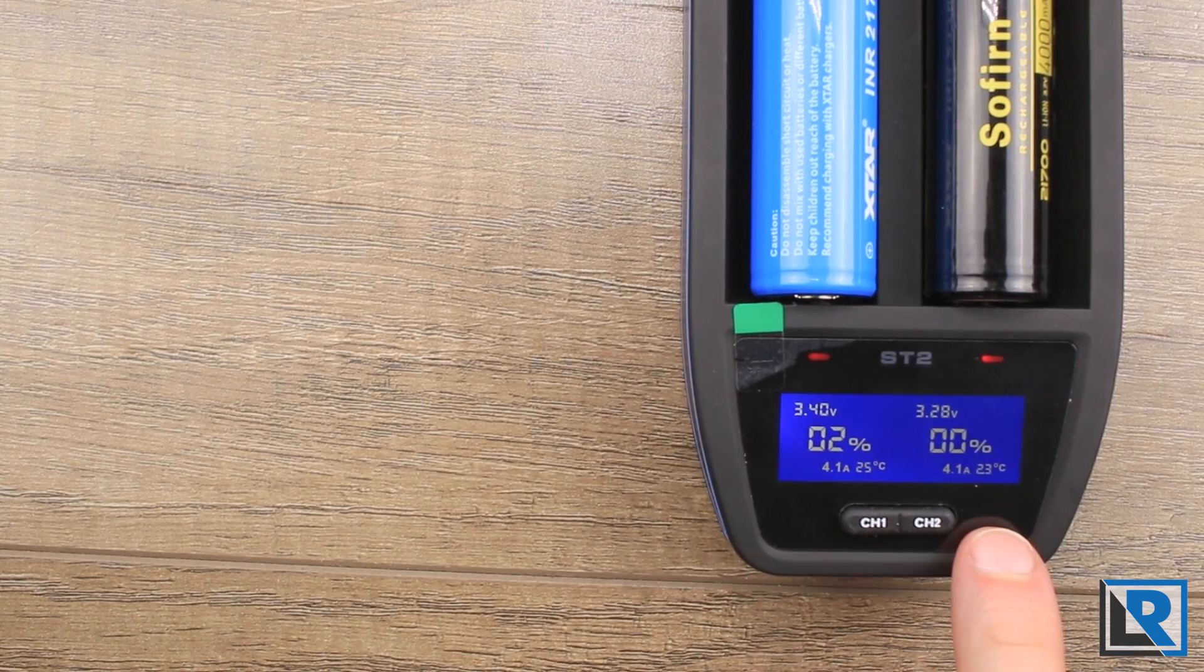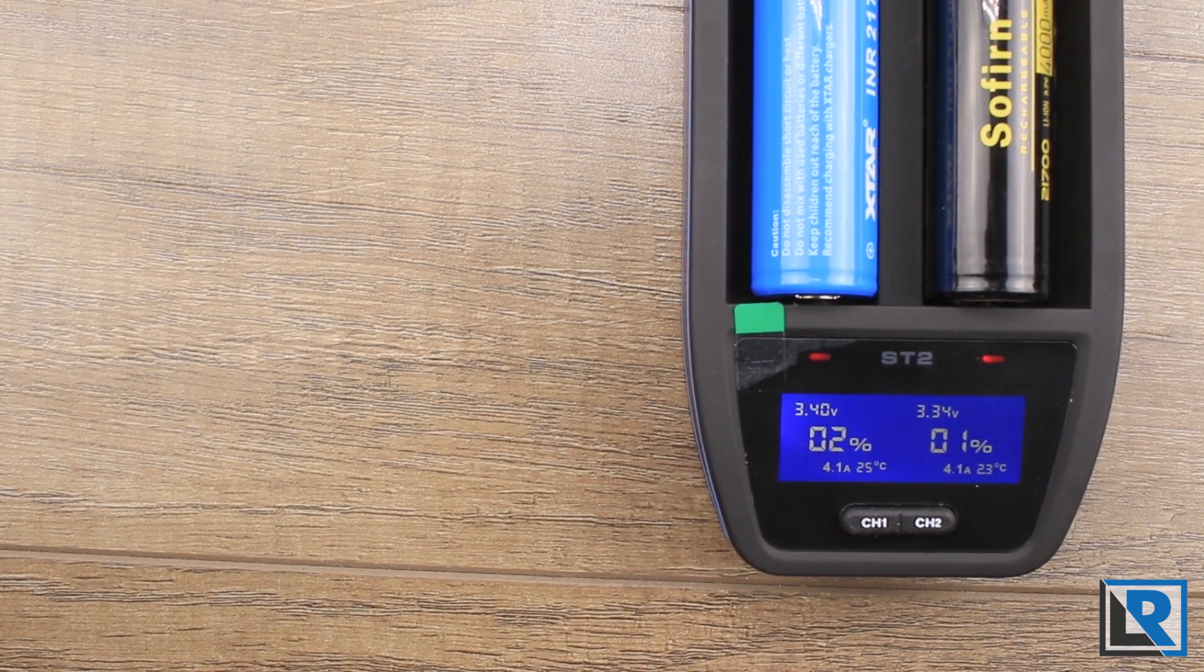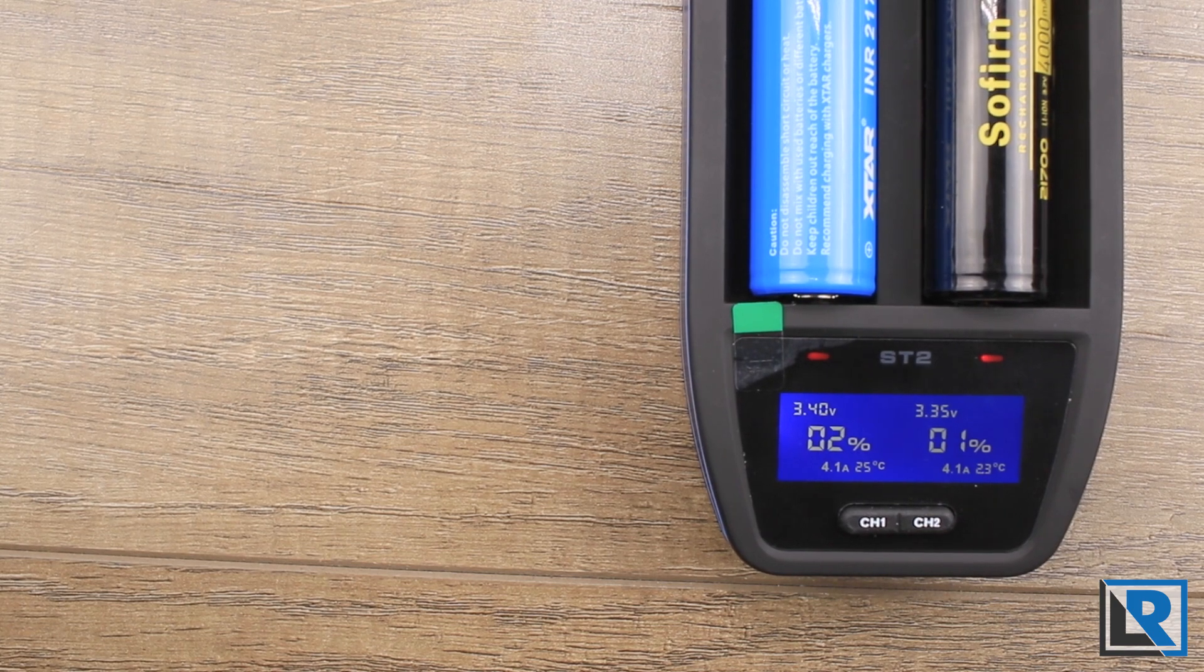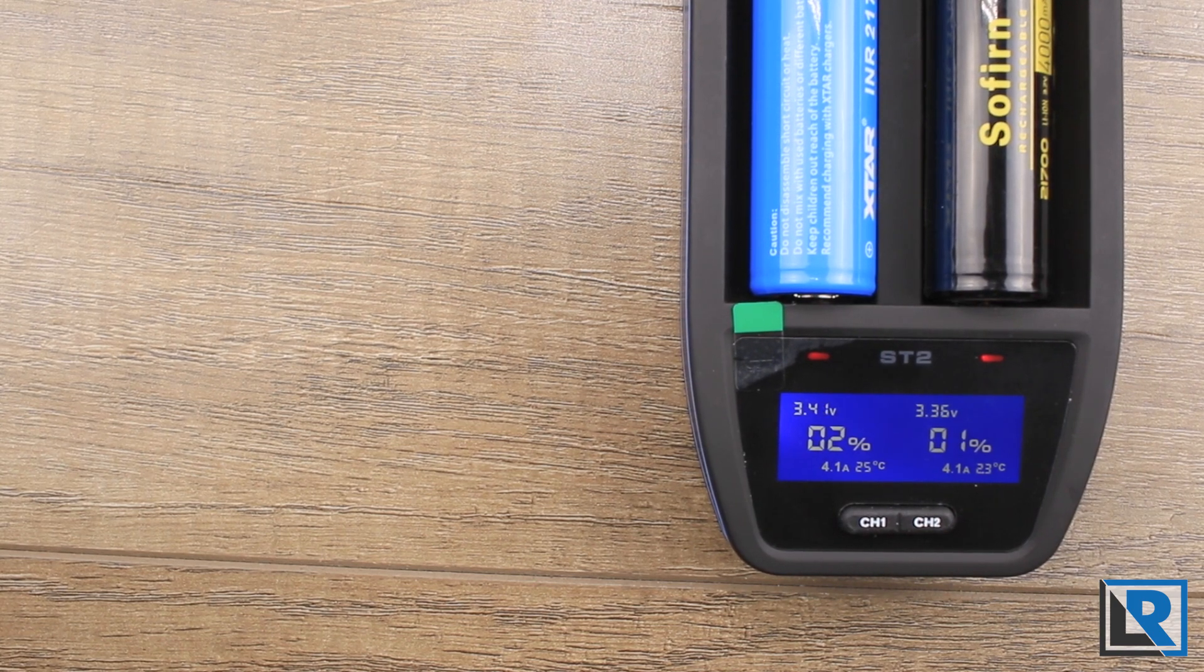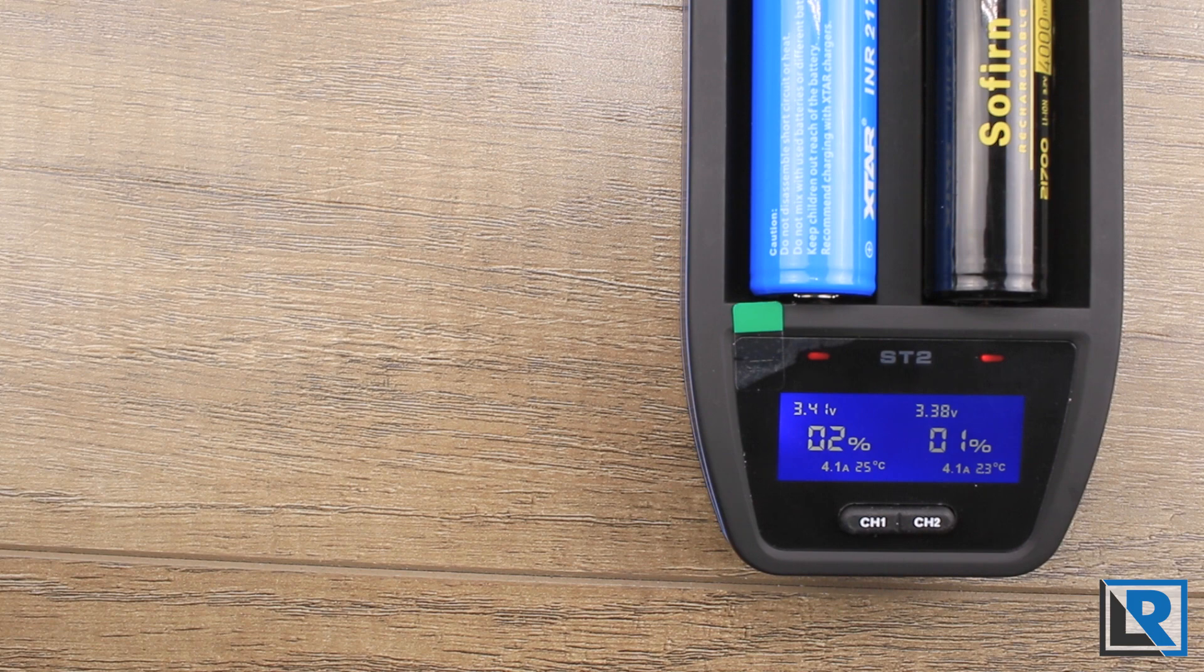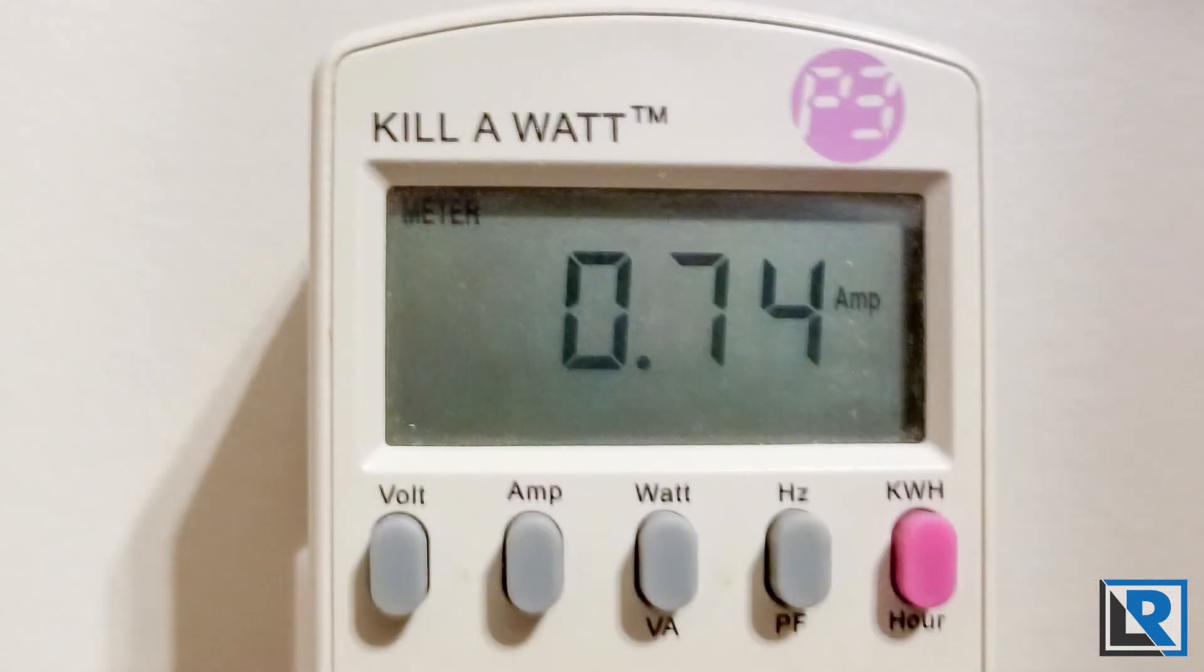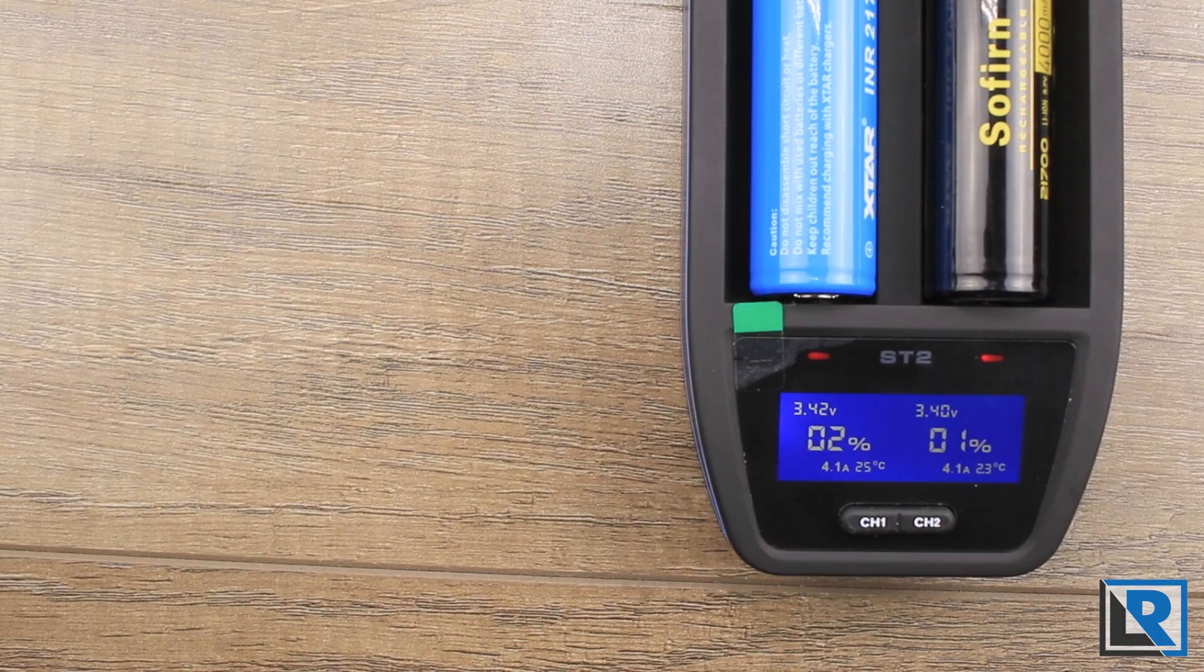When charging these two 21700 batteries at 4.1 amps early at the start, this was drawing 41 watts at the wall at 7.4 amps measured with my Kill-A-Watt, and the cells began charging at 24°C temperature wise.